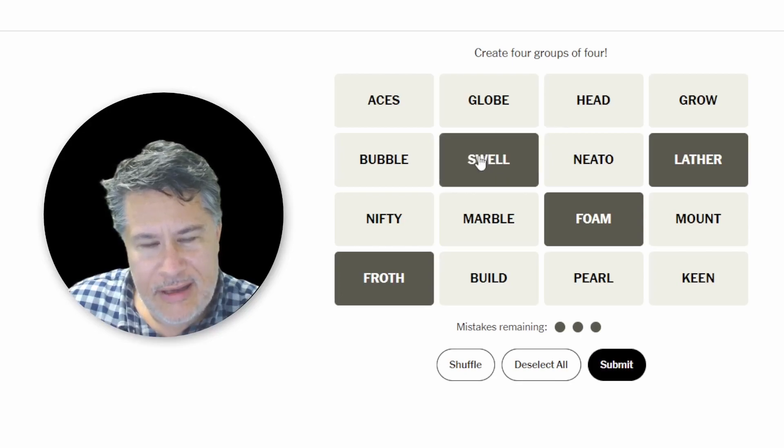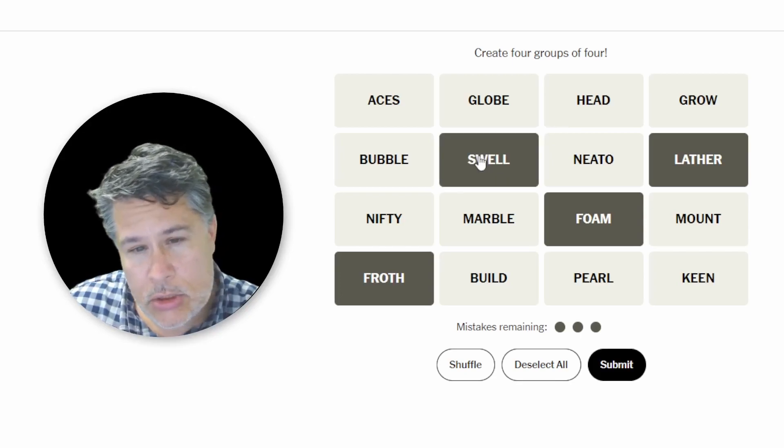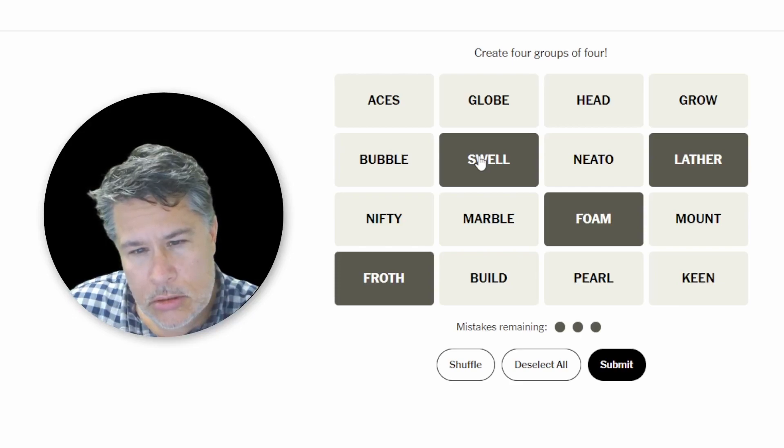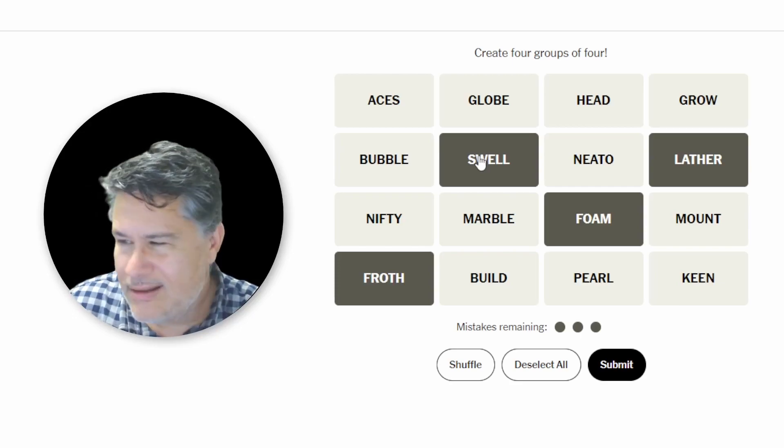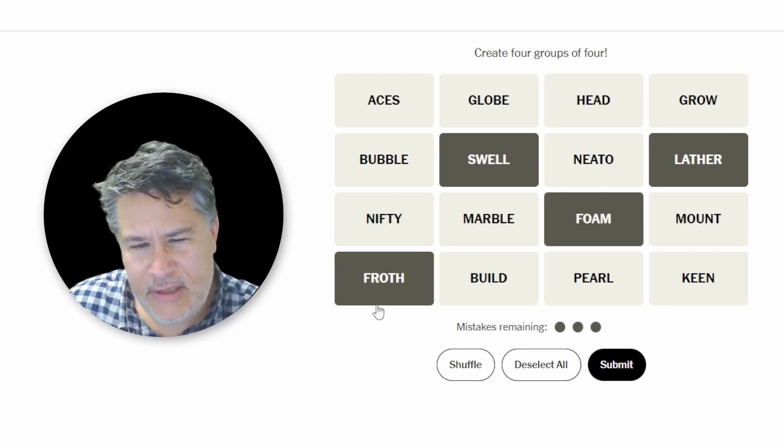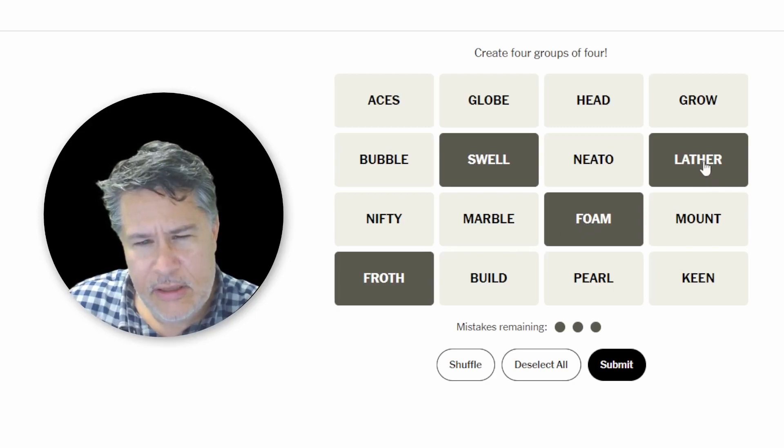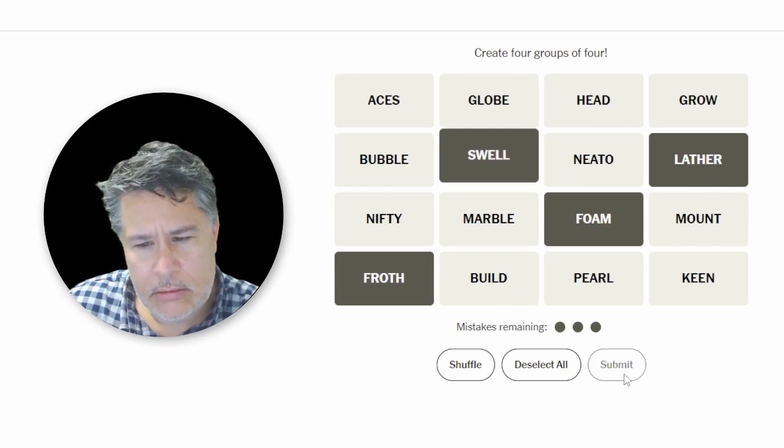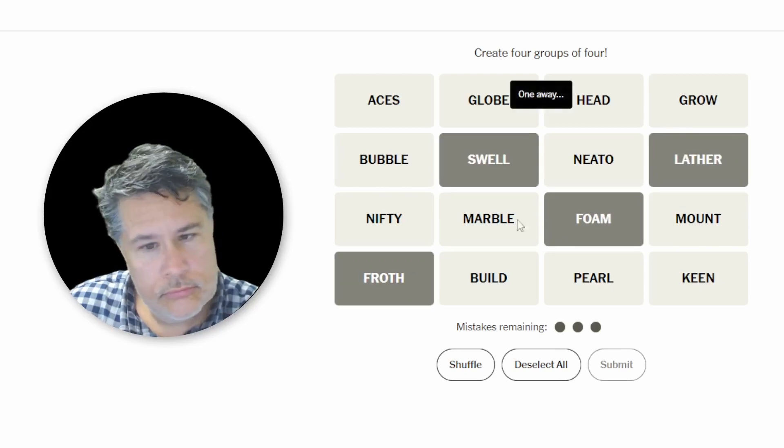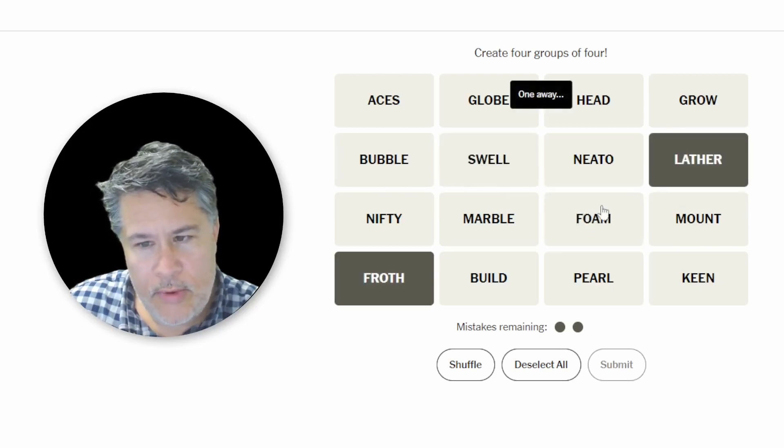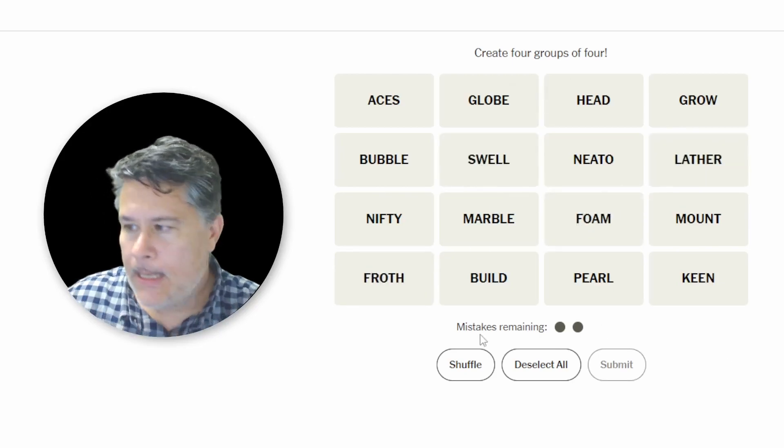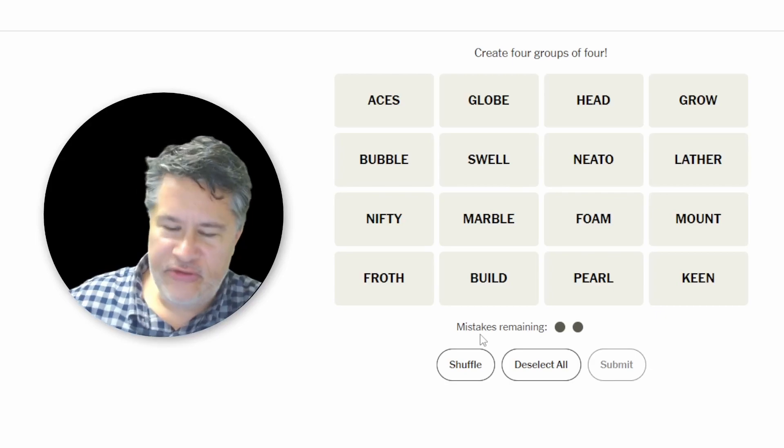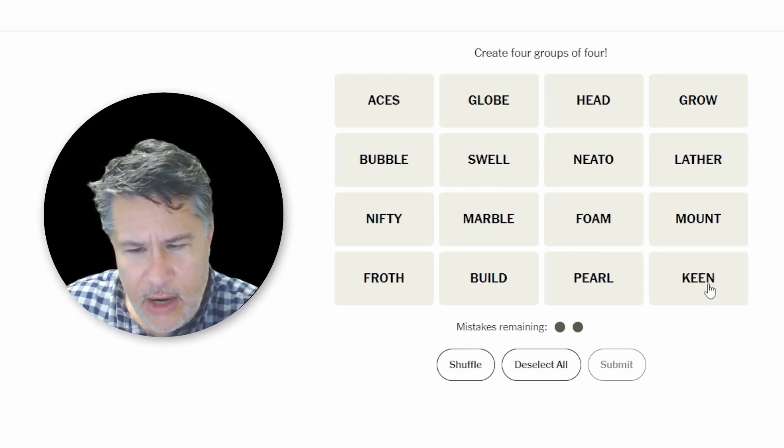I mean, I wonder if it could be a swell instead. I mean, I really feel confident about keeping the froth, the foam, and the lather. Maybe swell. One away. Okay. Let's start something else here. That was not good.